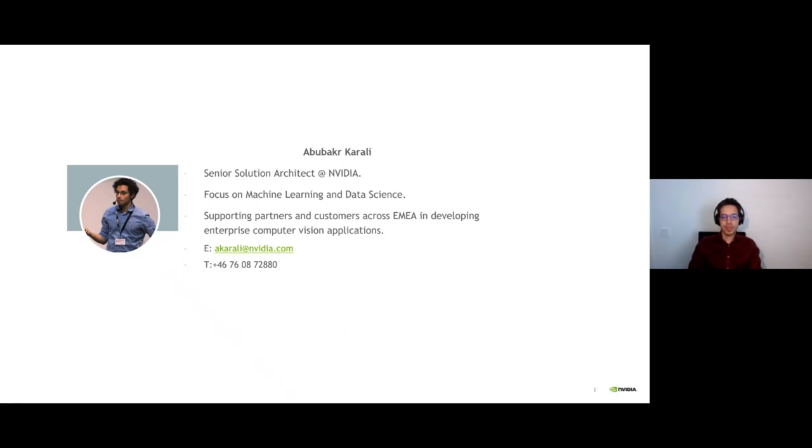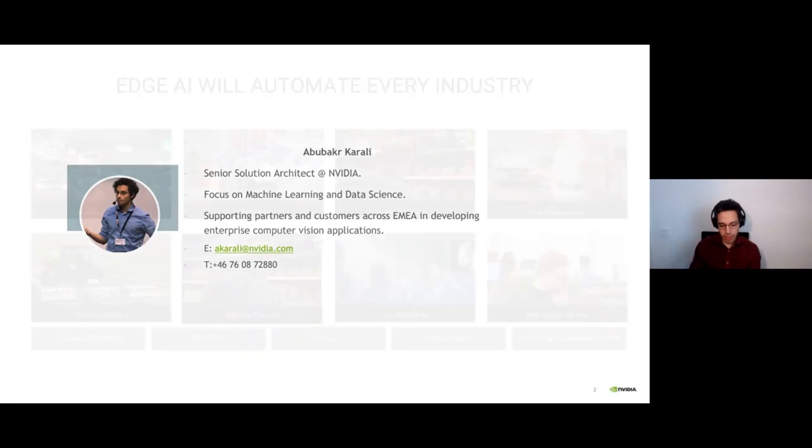If you have any questions, please let me know. Let's go directly to the content of today.